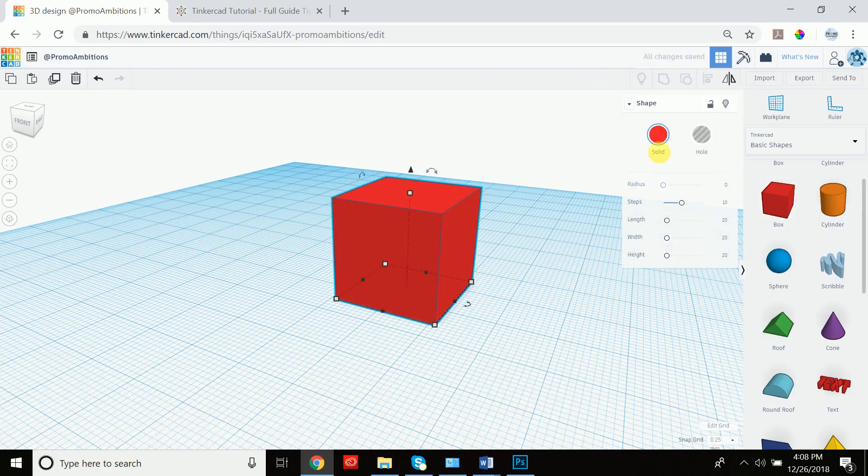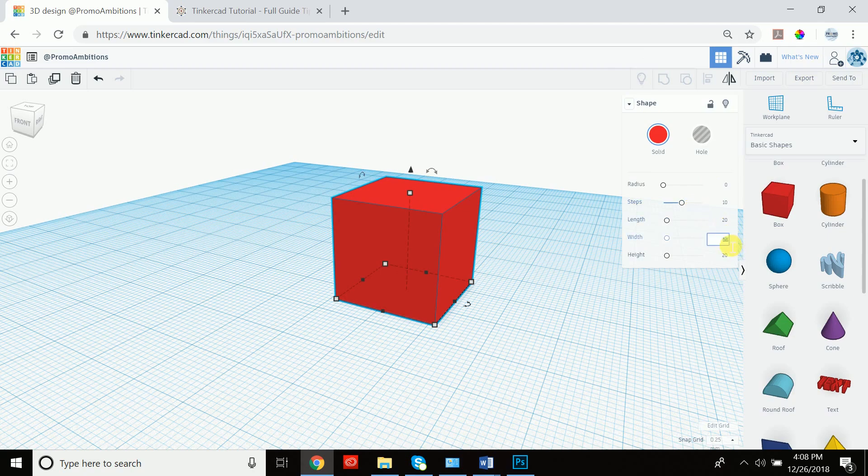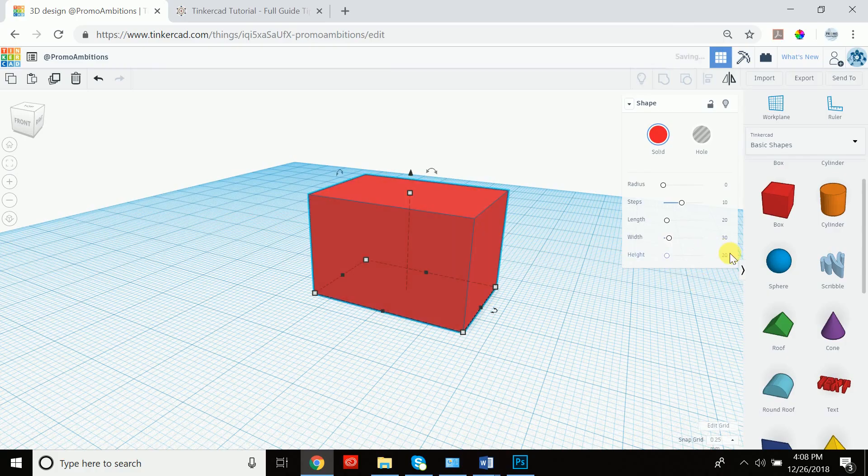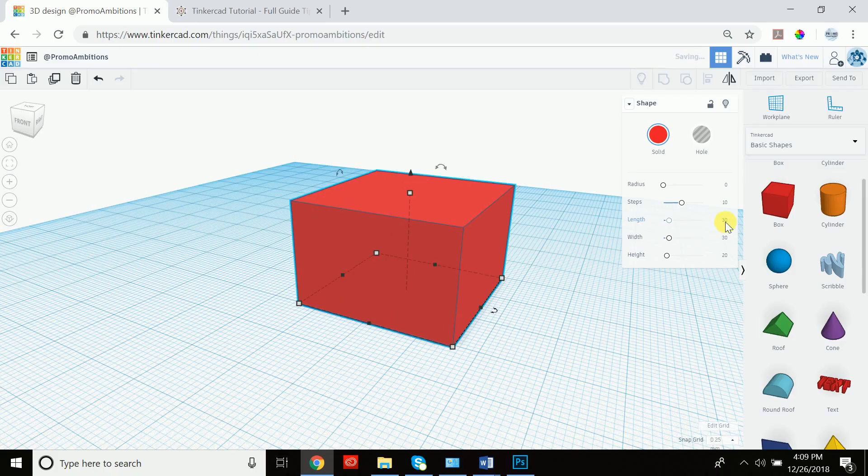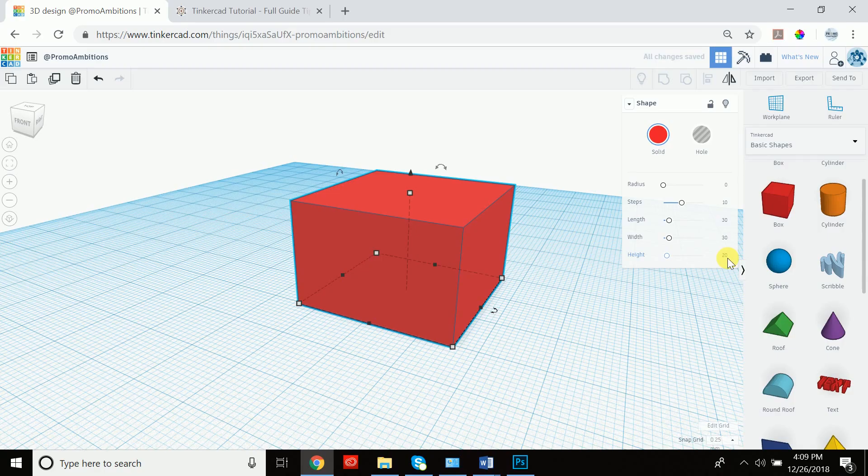So let's drag out a box. And we have the manipulation panel here. Let's adjust it. So let's tweak the width to let's say 30. Let's tweak the length to 30 as well. And we're going to try to build out the base of the cone which is usually quite flat. So let's make the height 4.